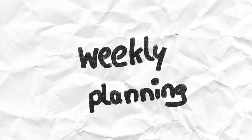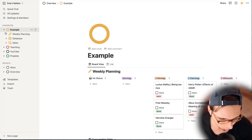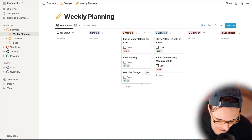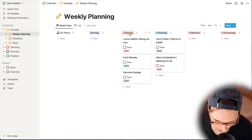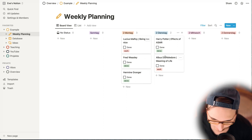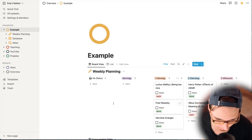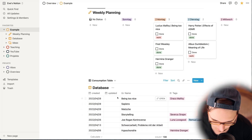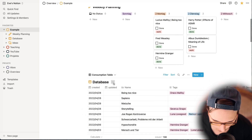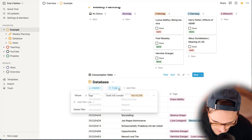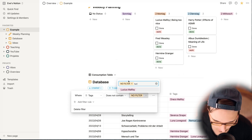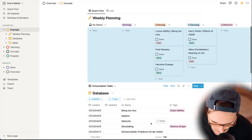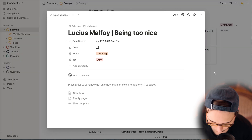Now I have the ideas section, the topics database, and an integrated overview of everything — including my weekly planning. Let's say I have a Monday with three students and I'm planning my week. I go into this database and check what topics are covered and what's not. I open the filter tag and, for example, select Lucius Malfoy — and it shows me what is available.